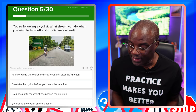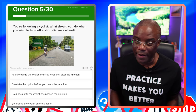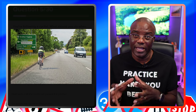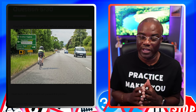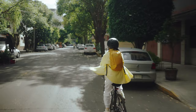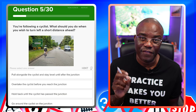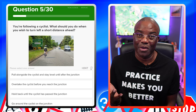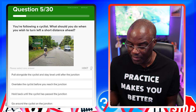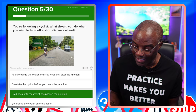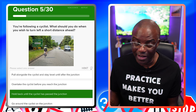You're following a cyclist. What should you do when you wish to turn left a short distance ahead? Always read the question and look at the image for clues. You're looking for the safest option. If the left turn is a short distance ahead, you might as well stay behind the cyclist. Pull alongside the cyclist and stay level — no, that makes no sense. Overtake the cyclist before you reach the junction — no, you'd be cutting them up. Hold back until the cyclist has passed the junction — that's the safest option. Go around the cyclist on the junction — definitely no.